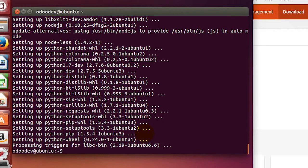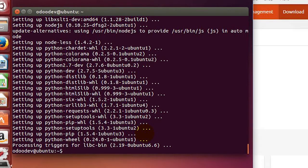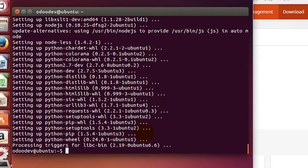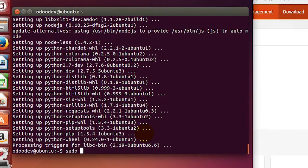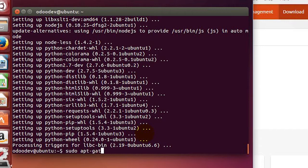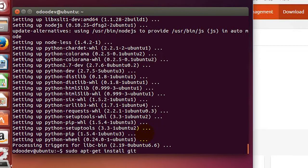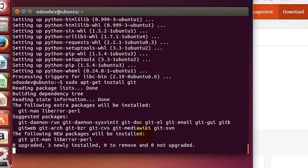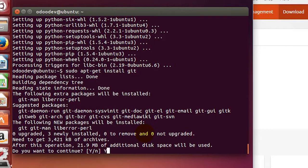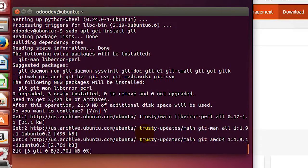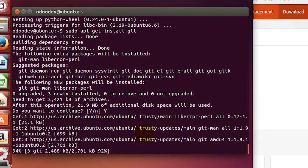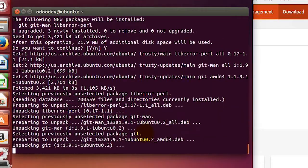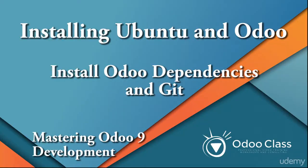Now that those are all installed, it's time to get ready to download the source code. We need one more utility - not really a dependency. Git, which is available as a utility. Git and GitHub are source code repositories. We're going to need this utility so we can get the source code: sudo apt-get install git. This 22 megabytes or so is what's actually going to let us download the Odoo source code.